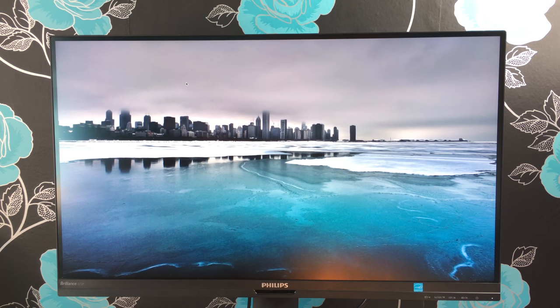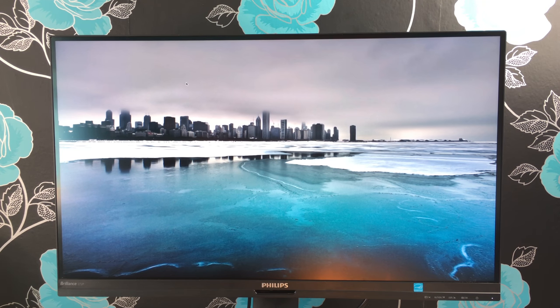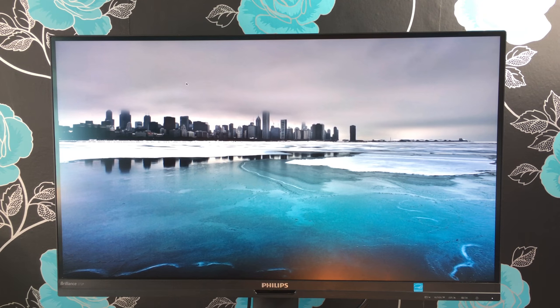A massive thank you to Philips for sending out this monitor for me to review. The model number is 272P7VPTKEB. It's from their P-Line and has Philips Brilliance built in.